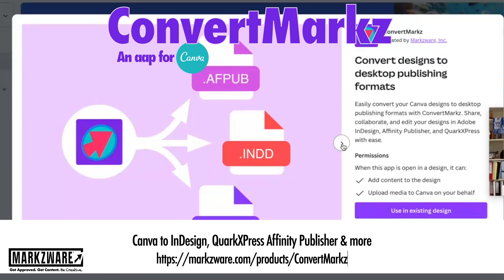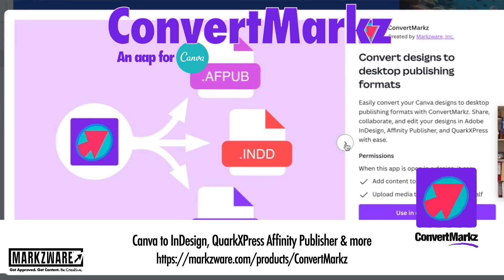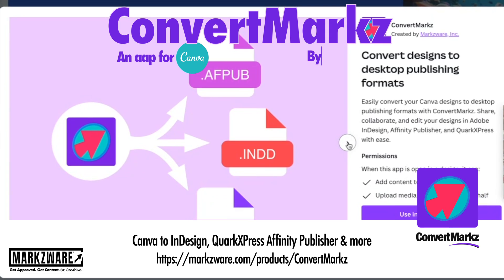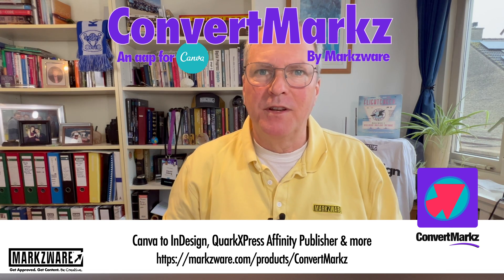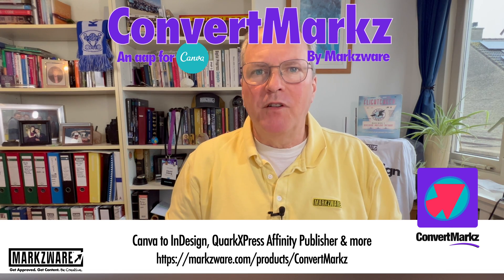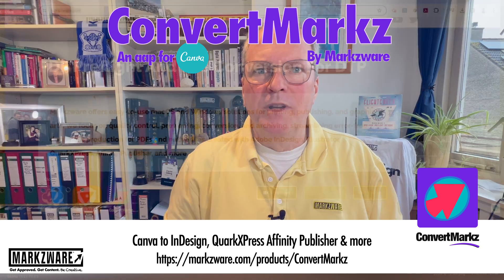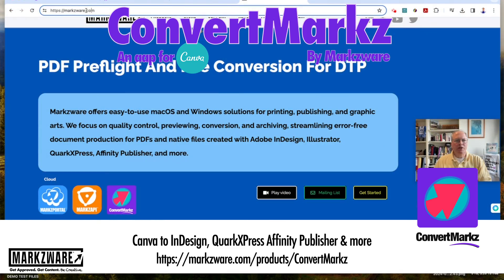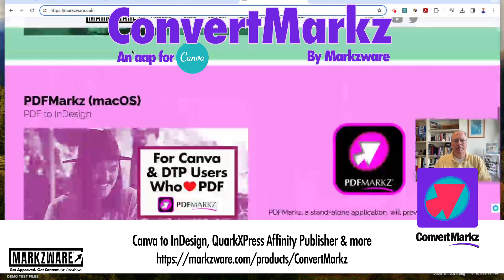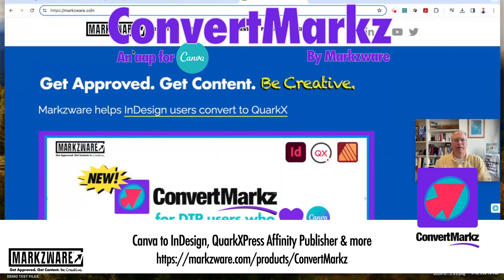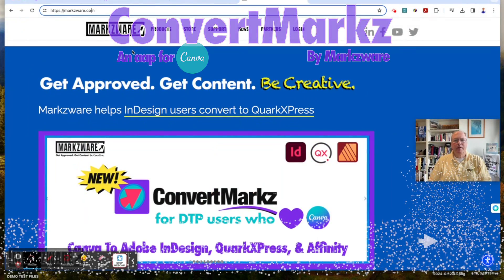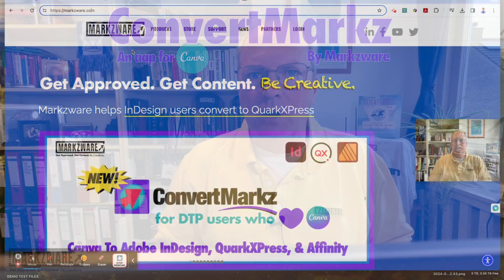Get this file converter today to convert Canva to Adobe InDesign and many other file formats. It's a very handy tool. If you have any questions, cruise on over to Markzware.com, or contact us at sales@Markzware.com. This is David Dilling from Markzware, wishing you a fantastic day. Take care.